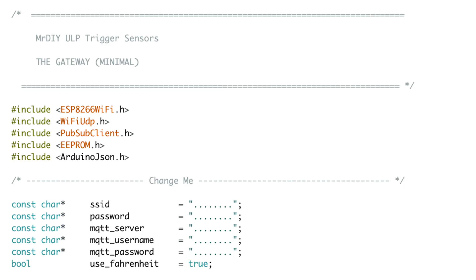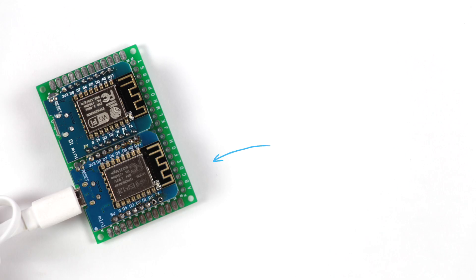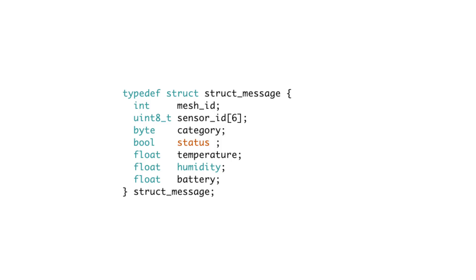The second one is the Wi-Fi gateway, and as you may have guessed it, it requires some configuration data, like the Wi-Fi SSID, password, the MQTT server URL, username and password. Once these are updated in the code, it can be flashed to your second board.